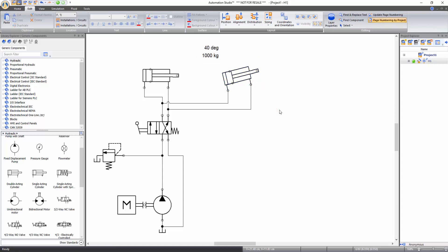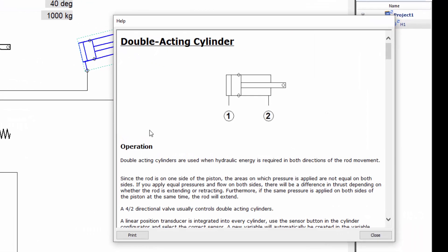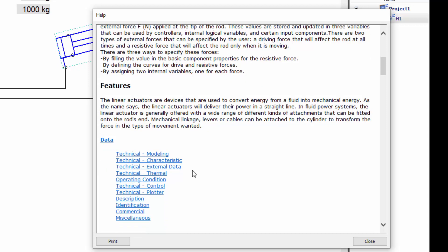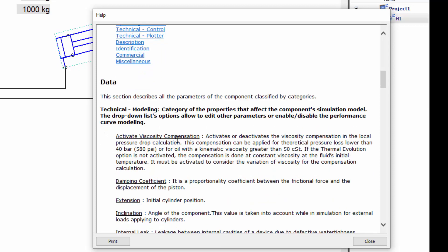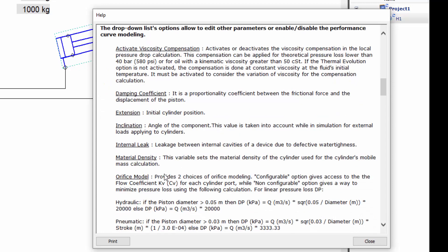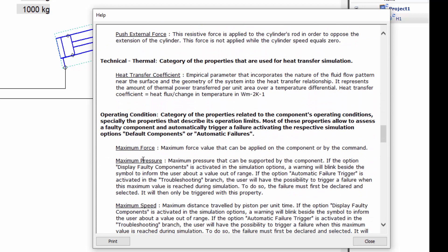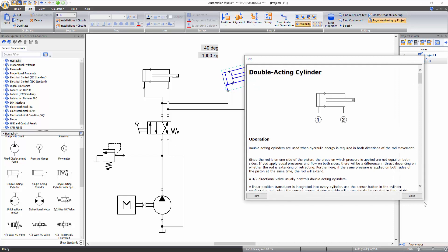All components in Automation Studio also have a help file describing their functionality. Right click on the component and select context help. In this window, you can get information about the operation of the component and its features. This window also provides a description of each property available in the data tab of the component properties window, such as properties related to modeling, characteristics, external data, and operating conditions. You can also access the help file by clicking on the component and pressing the F1 key.